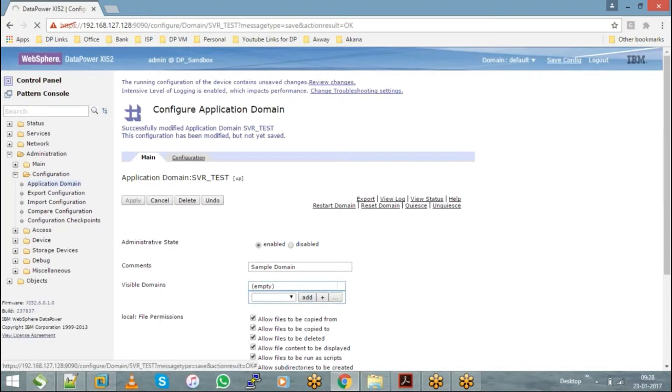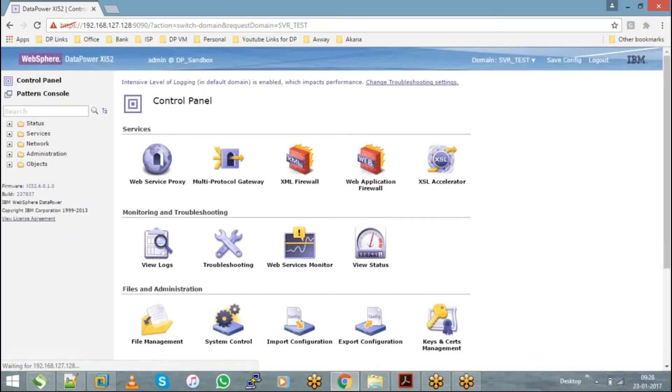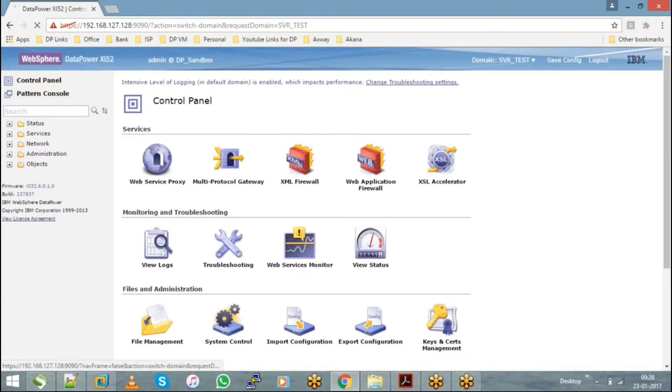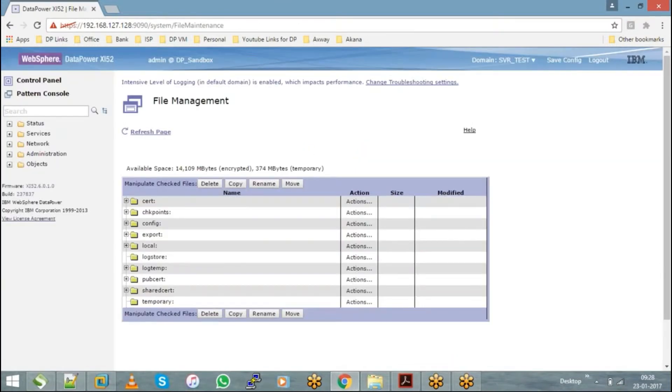So now what I'll do, I'll come back to my SVR test domain and I'll go to my file management. Can you see that store directory?